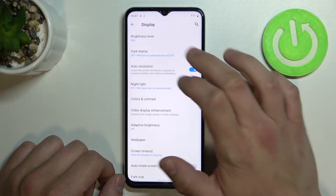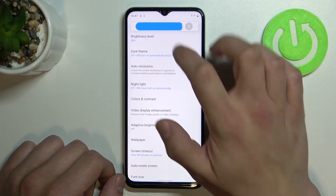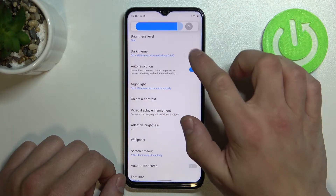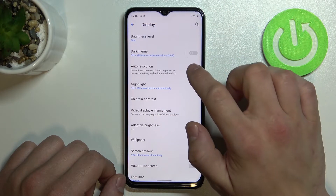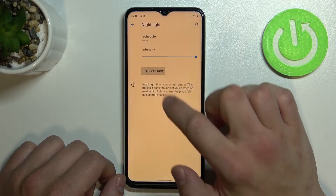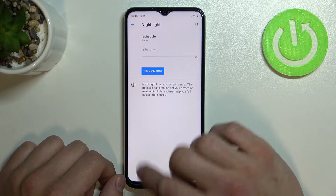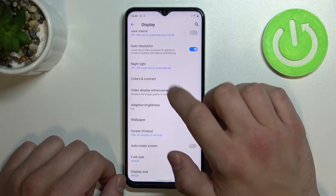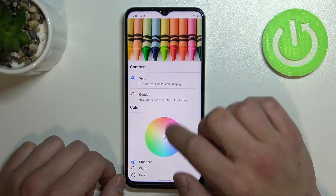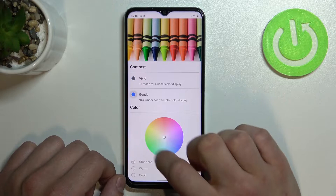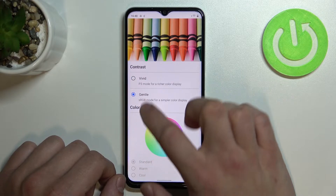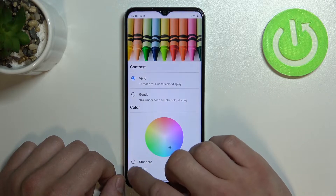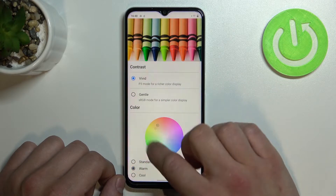Let's start with the top of the list where you can change brightness level, enable or disable dark theme, outer resolution, night light, and change colors and contrast between vivid and gentle, standard, warm, cool, and manually.